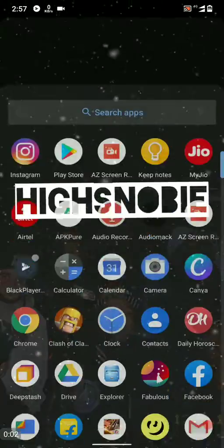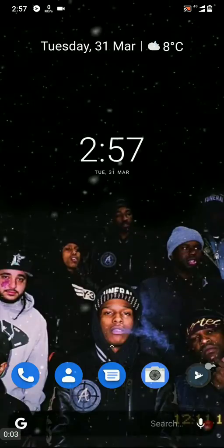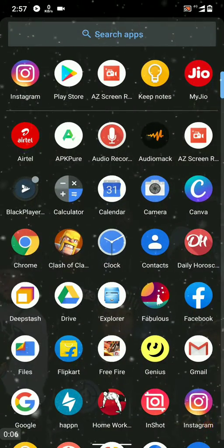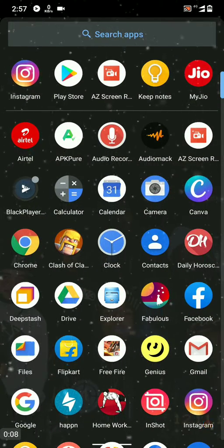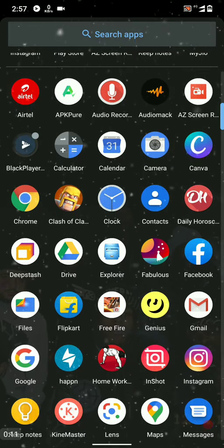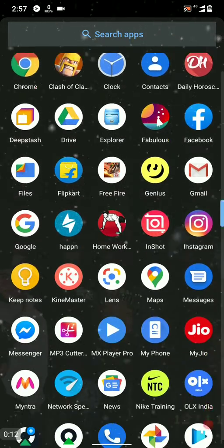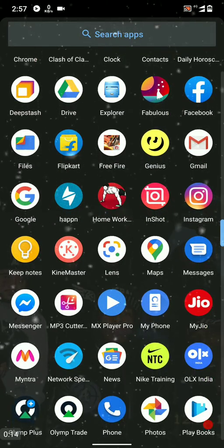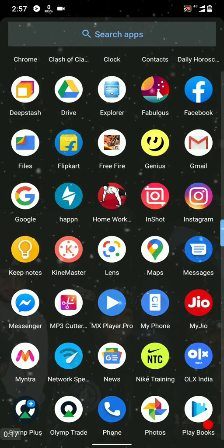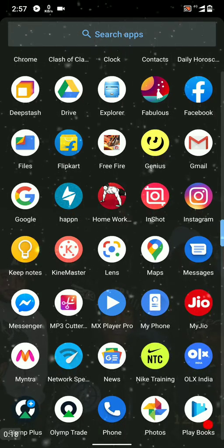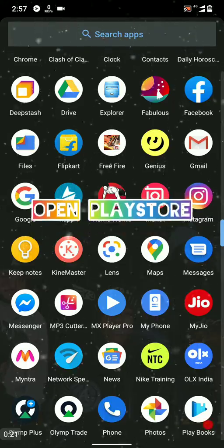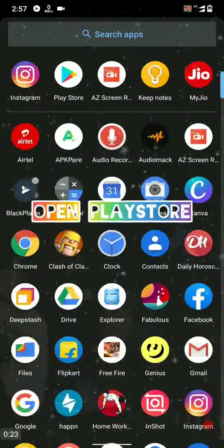Hello there, welcome to my YouTube channel. I'm Snowy. This tutorial is about how to see which app is using your internet in real time. So without wasting time, let's get started.